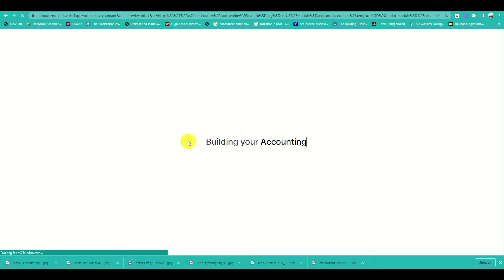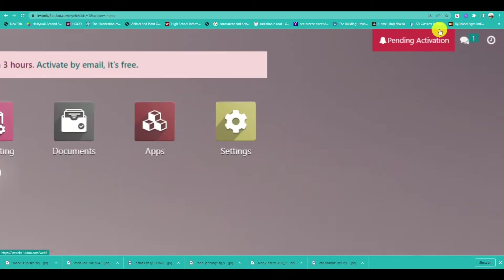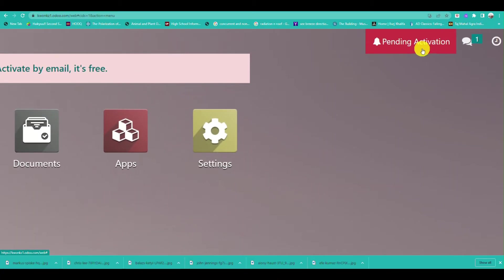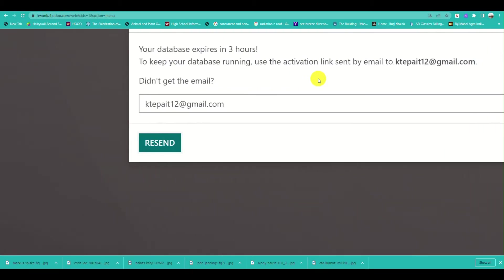There are a few pieces of information you need to fill out on the Odoo signup form. Once you have the accounting application added to your account,